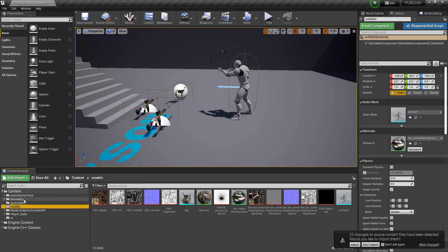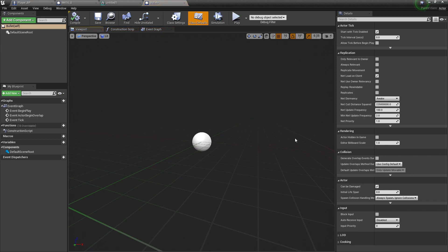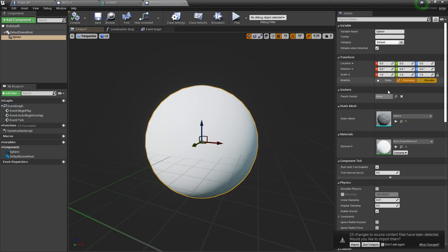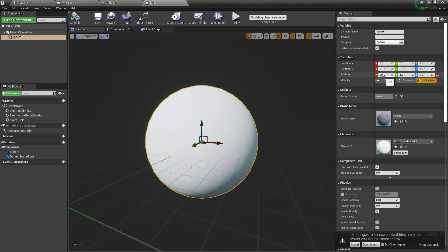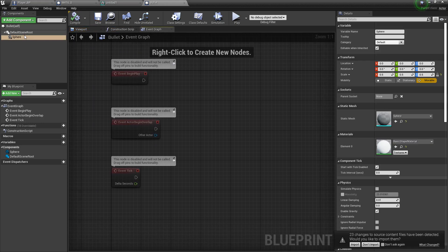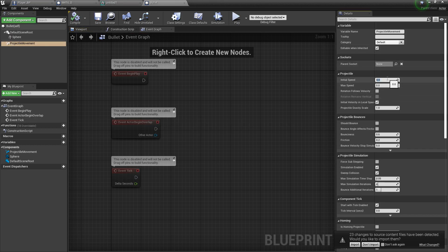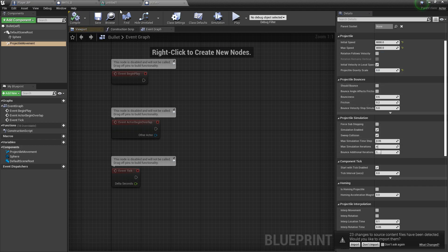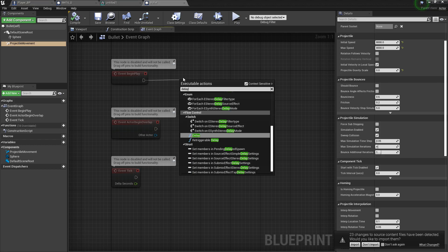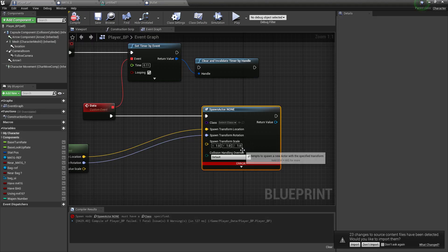Now we need to create the bullet Blueprint. Go to Mods and create a new Blueprint called 'Bullet.' Double-click to open. Add a shape mesh, drag and drop it, and set the scale to about 0.05 — that's small enough. Add a 'Projectile Movement' component, set the initial speed to 8000, and set gravity to zero so it behaves like a bullet. Add a begin-play delay so the actor destroys itself after 2 seconds.